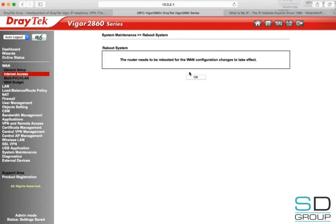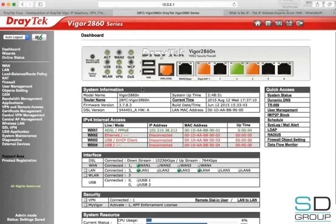After pressing OK, we'll be asked to reboot the router — press OK again. Once the router reboots, we'll be taken back to the dashboard after logging in. After DSL sync, WAN 1 will be displayed in green under IPv4 Internet Access and will be assigned an IP address.